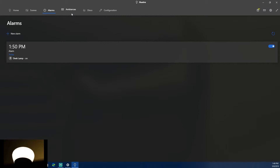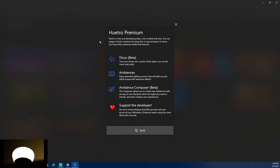After saving, it updates and at 1:50 PM the action should happen. It did fire a little late, but the light actually did change — it got dimmer and changed to what I told it to. There's also a Hutro Premium section called Ambiences — I don't have premium, but it says you can turn your house into a party.